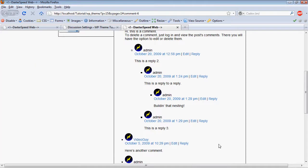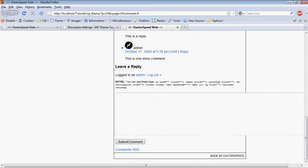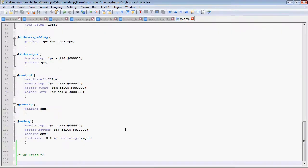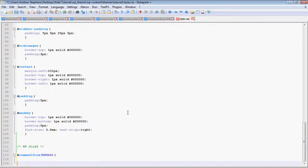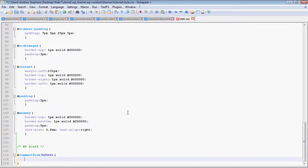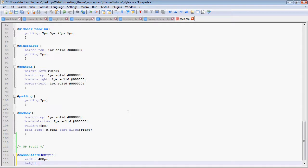Now the first thing I want to tackle is the huge text area. It says it's in the div ID comment form and text area. I'm going to make the width, let's see, width 400px and height 100px.